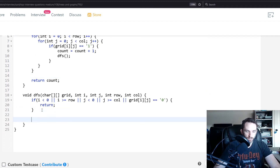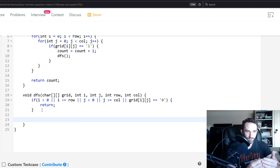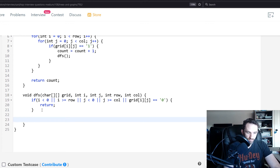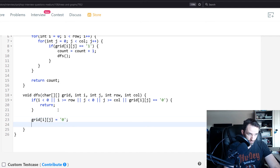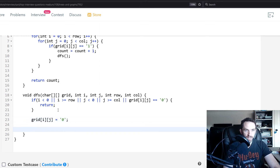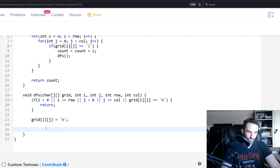If we've reached a cell with a one, we change that value to zero so we don't count it anymore. Then we proceed with the recursive depth-first search calls.